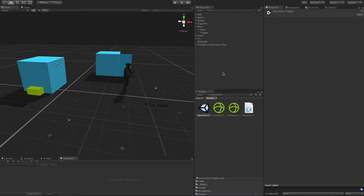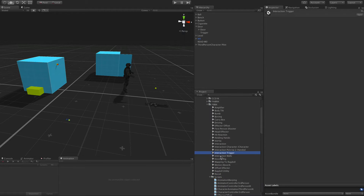Hello everyone, welcome back to the final IK interaction system tutorial video series. This one is about the interaction trigger. First let's take a look at this demo scene that's included in the package — it's called interaction trigger.